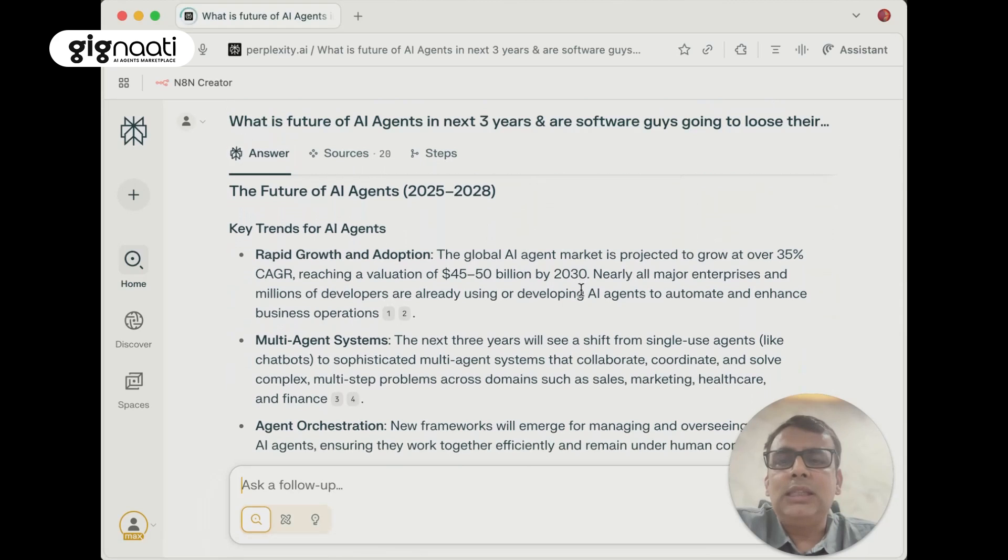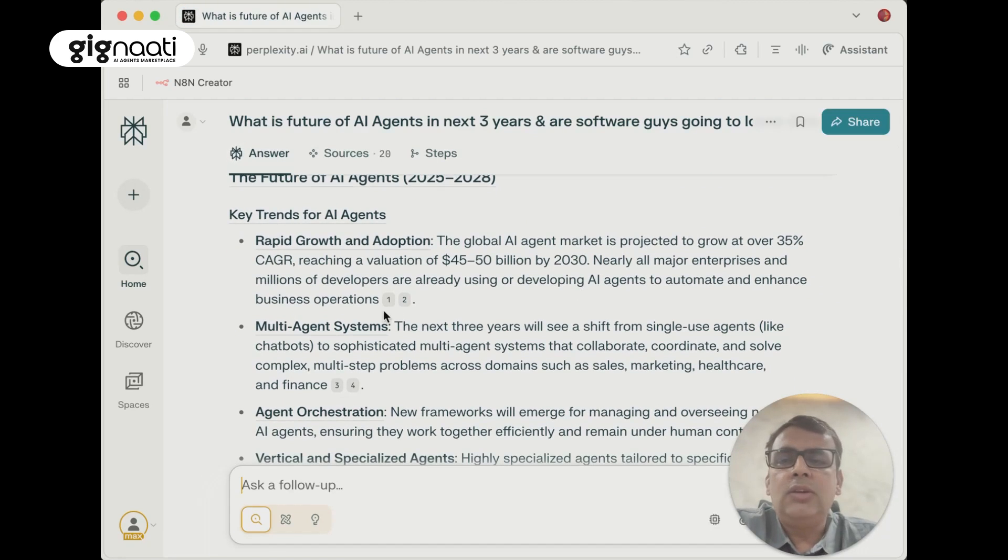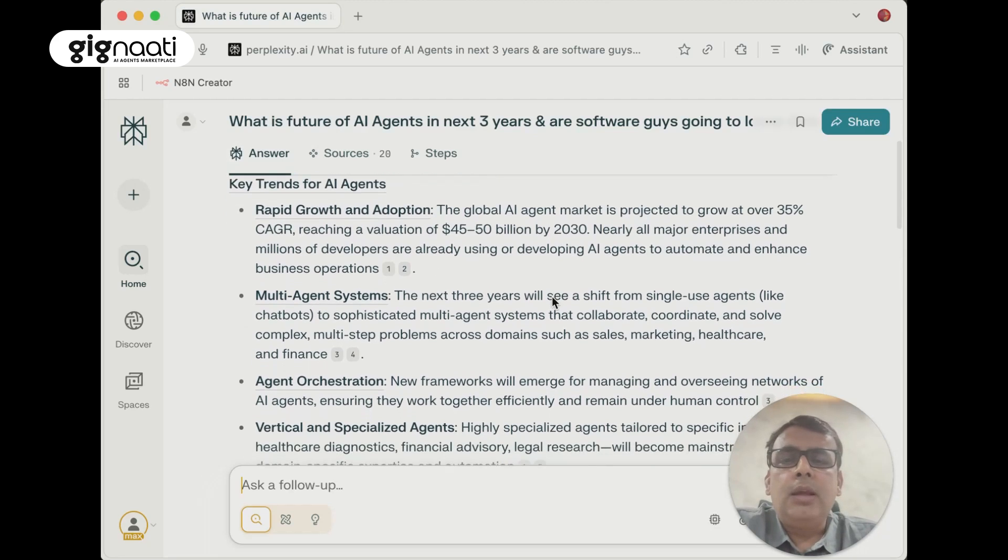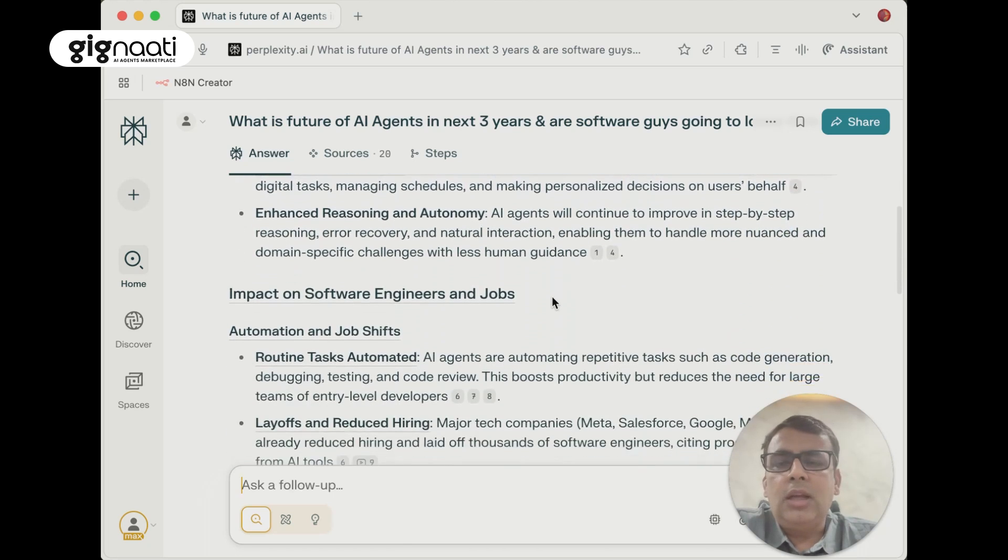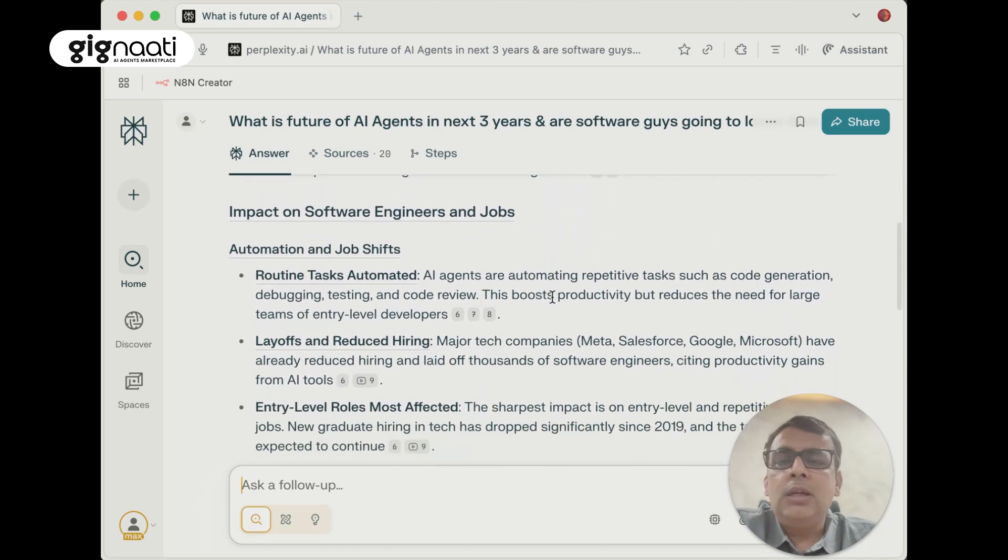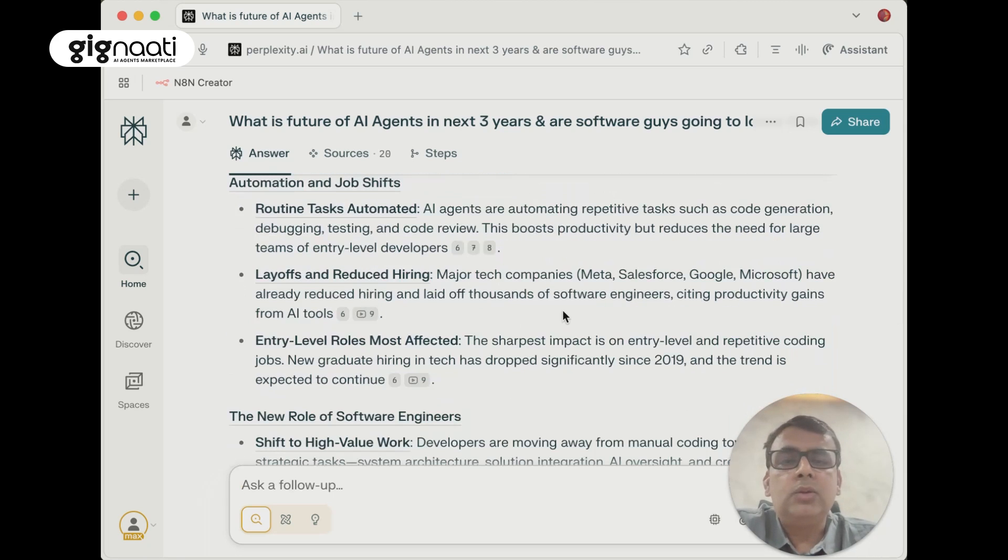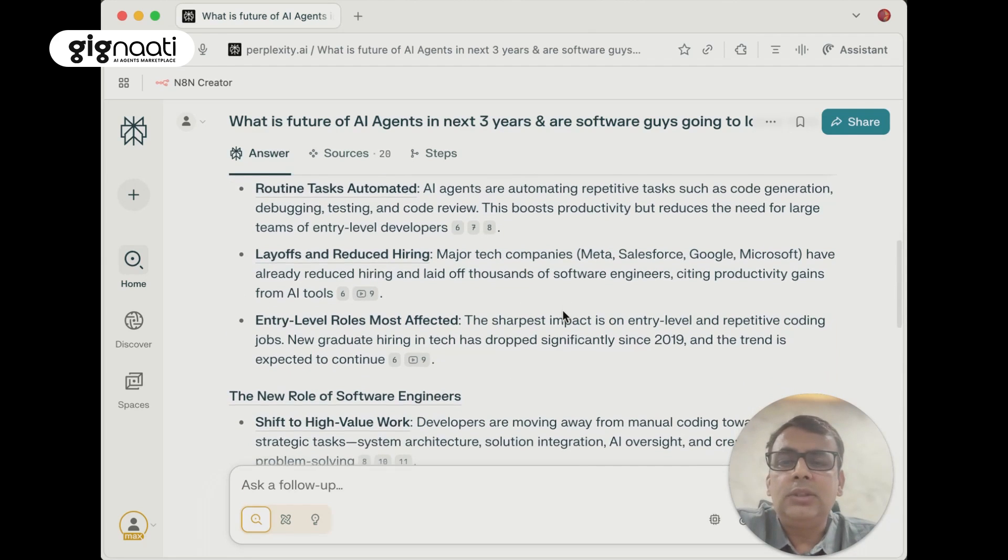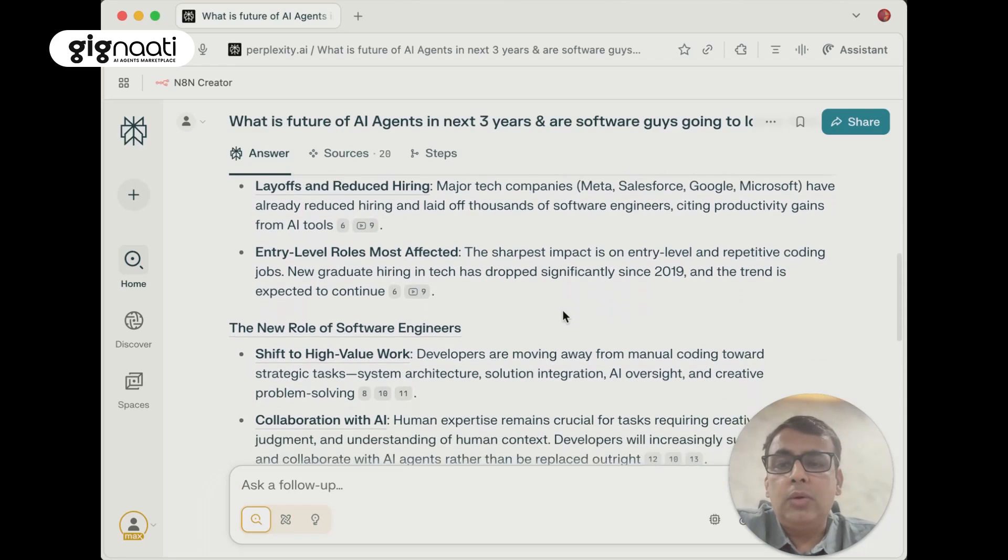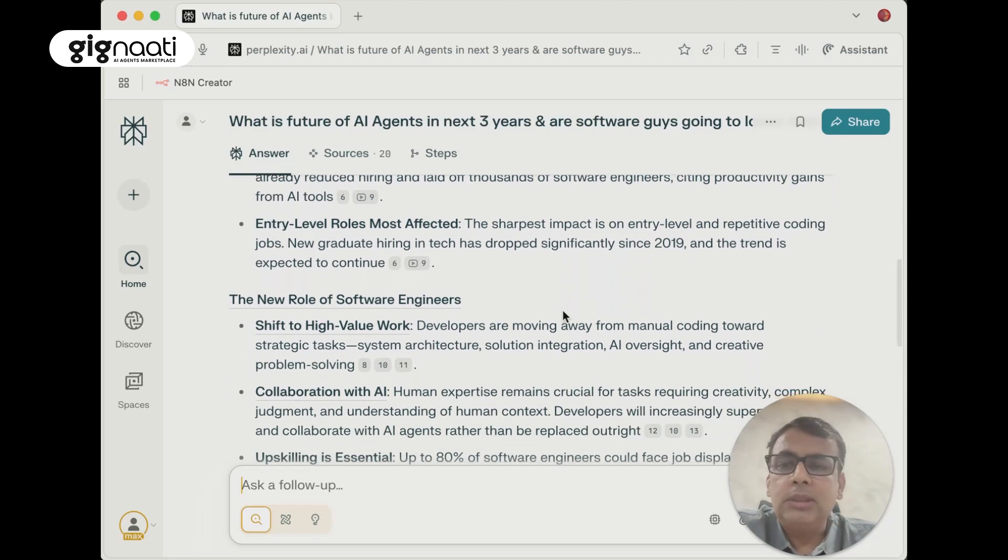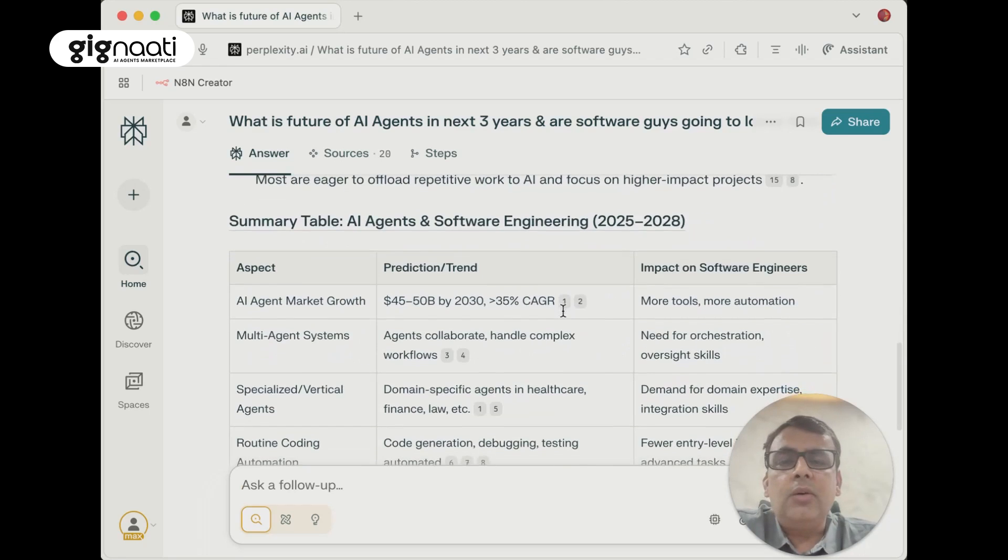It's telling the future of AI agents. The global AI agent market is projected to grow at 35% CAGR, reaching $45 to $50 billion by 2030, which is a great number. AI agents, multi-agent, all those things everybody can read through. Impact routine task automated - that is going to happen. Already Microsoft and Salesforce and large giants have announced it. Entry-level roles most affected.